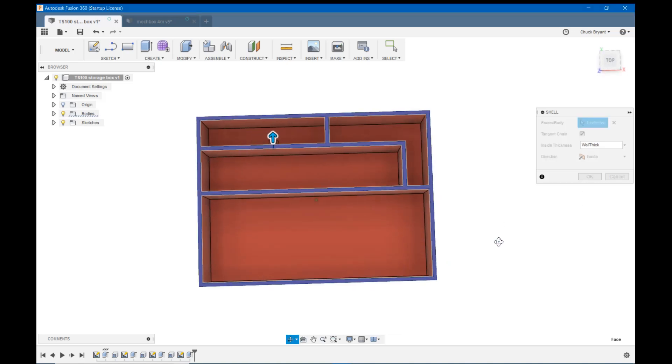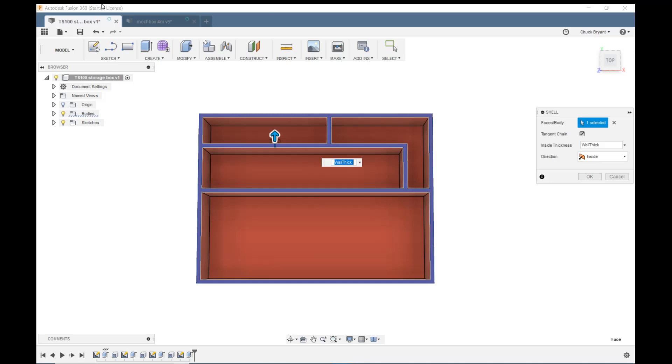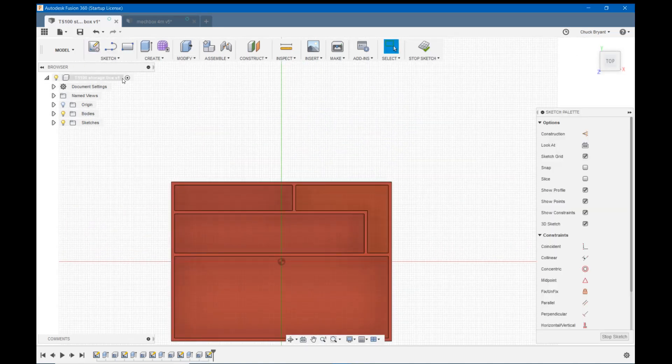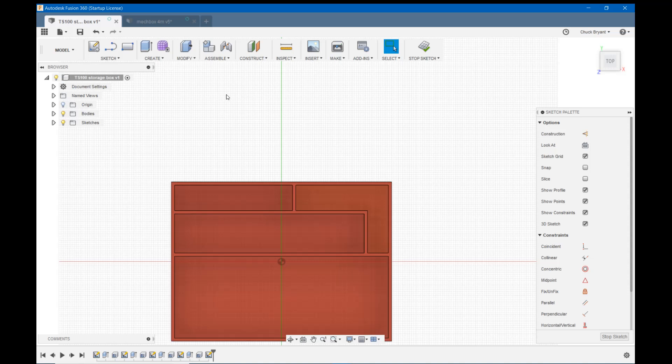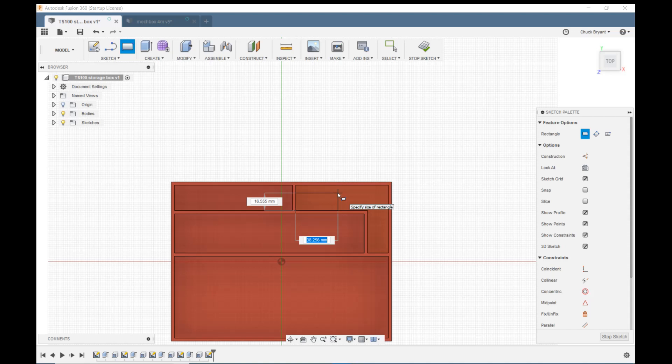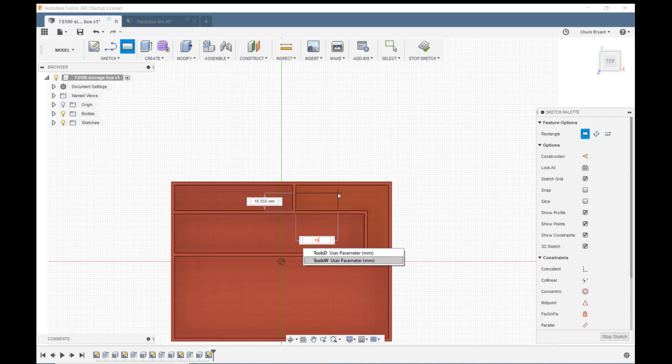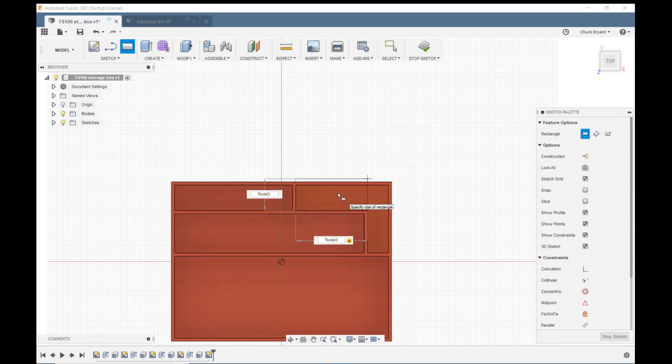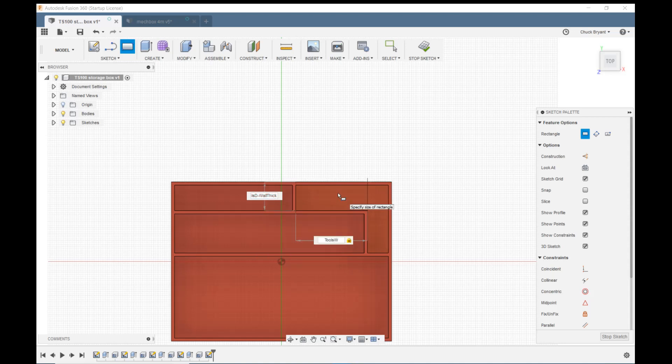I have one more left to go. We're going to create a sketch on this bottom surface. We're going to do the exact same thing. R for rectangle. Put it down in this corner. Drag out. Let's see if I can do it right without having to do it multiple times. I called this tools. Tools width. Tab. Tools depth minus wall thick times two.